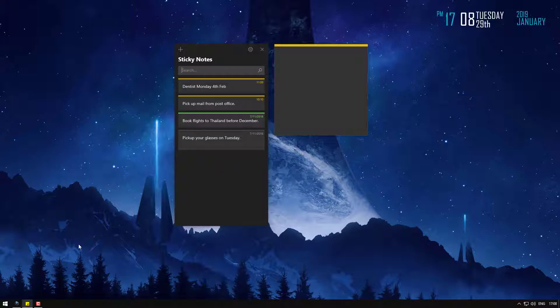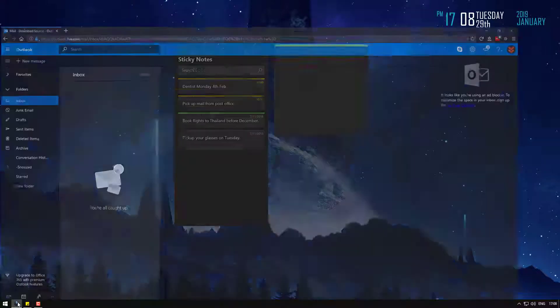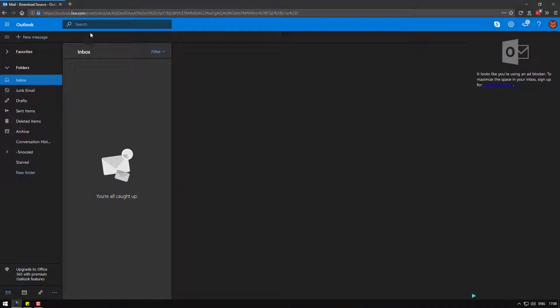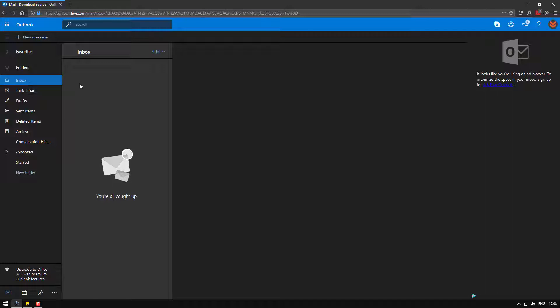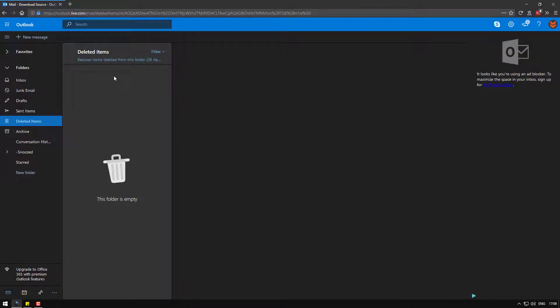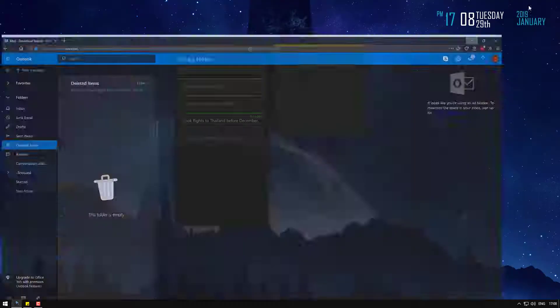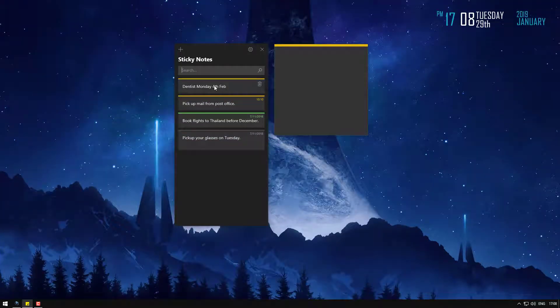So once you're signed in, go to your Outlook account, sign in with the same account you've used for sticky notes, then head on over to your deleted items folder and I'll show you how this works.